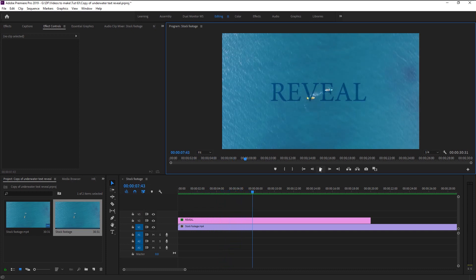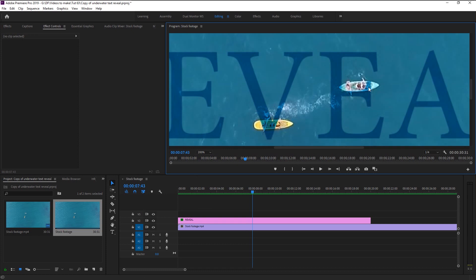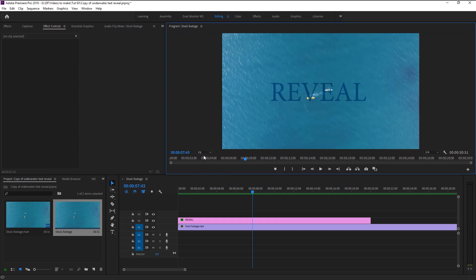That looks super good — we've now animated that reveal effect, but we're not done yet. We will add more effects to enhance the text reveal. There is one problem: our text is over our two boats and it's ruining our video. There are two ways to fix this.